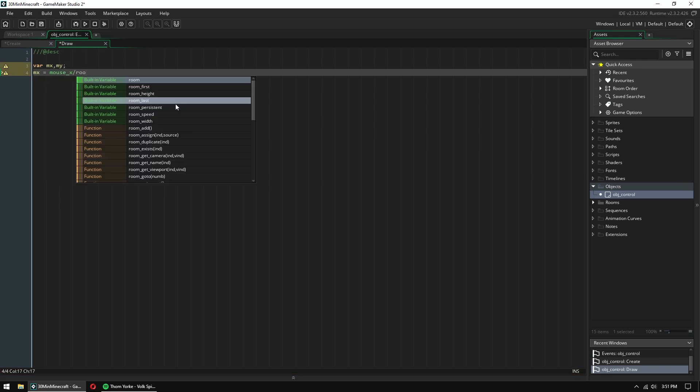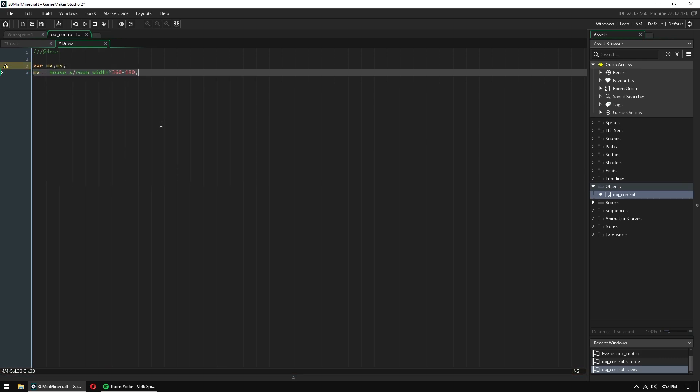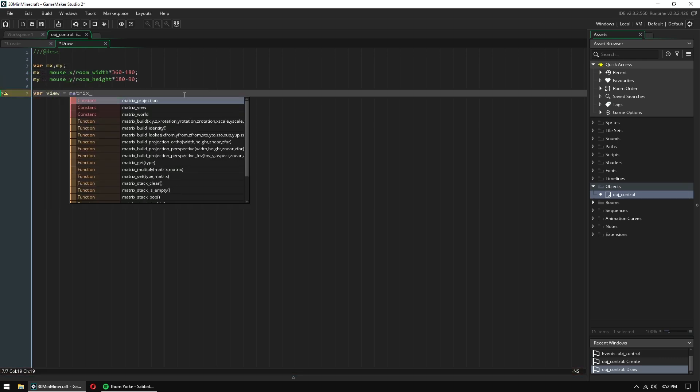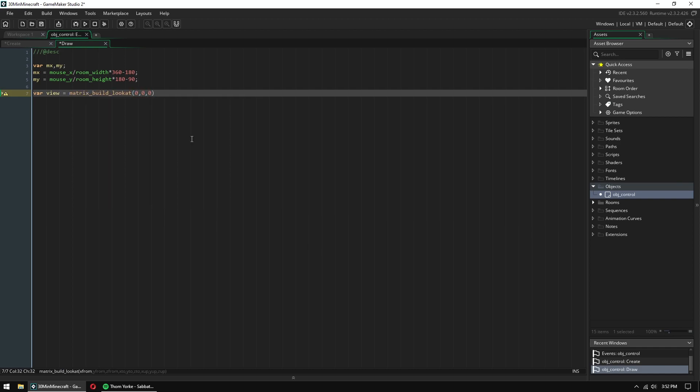Right here I'm setting up a basic camera. Just setting the X and Y direction, so you can turn from side to side.